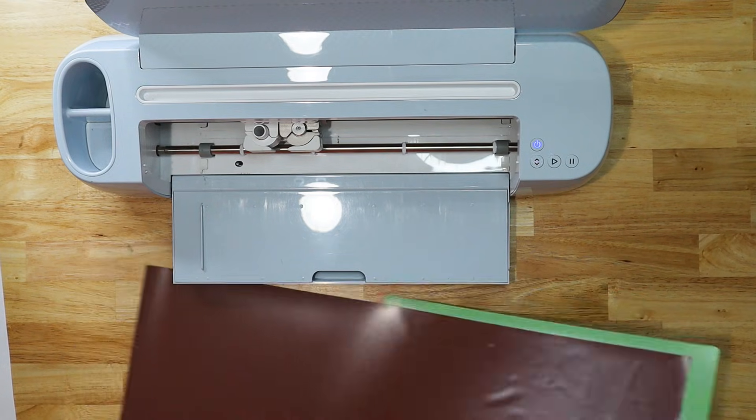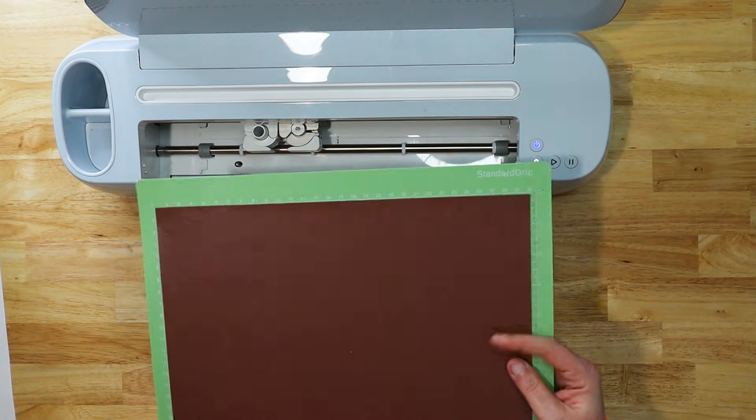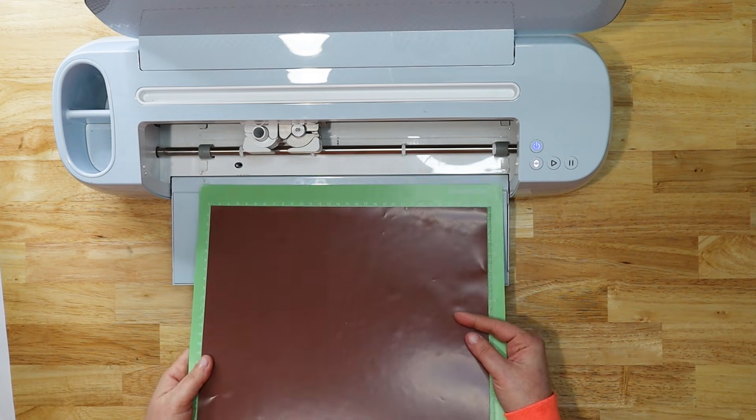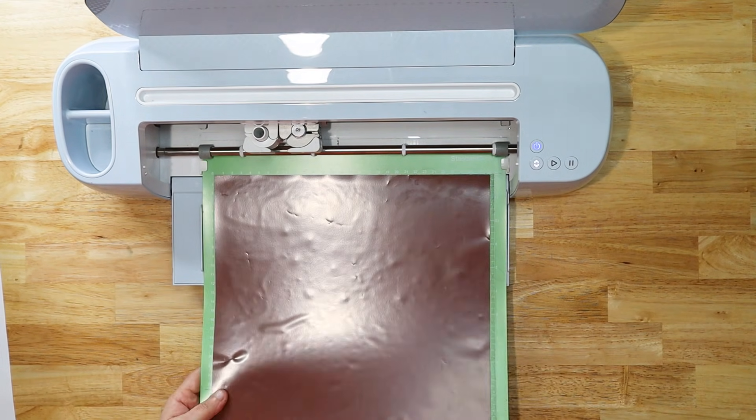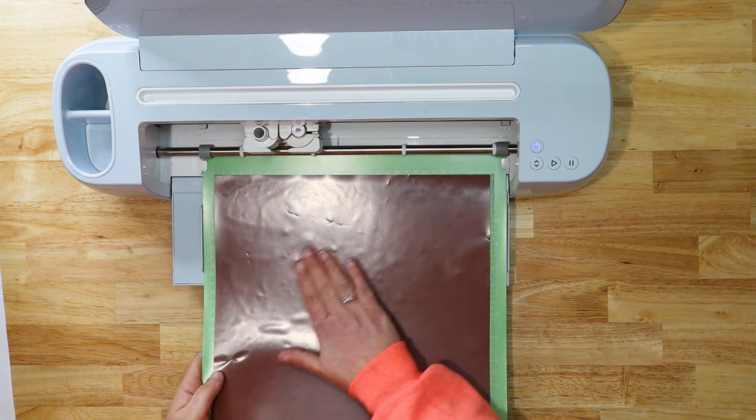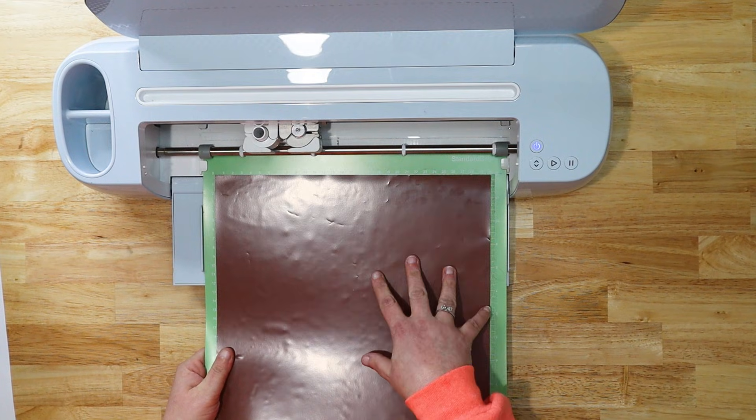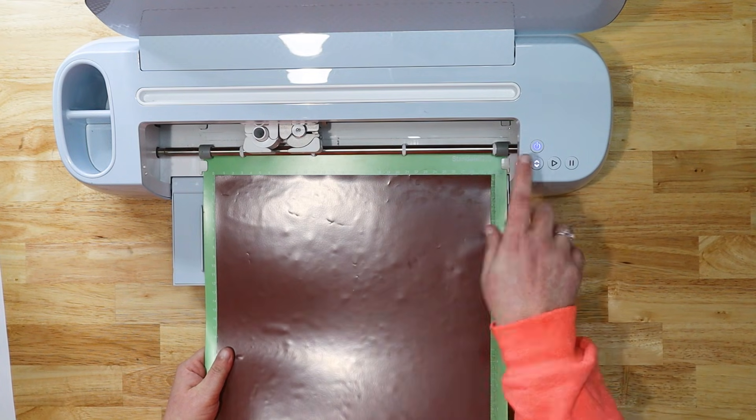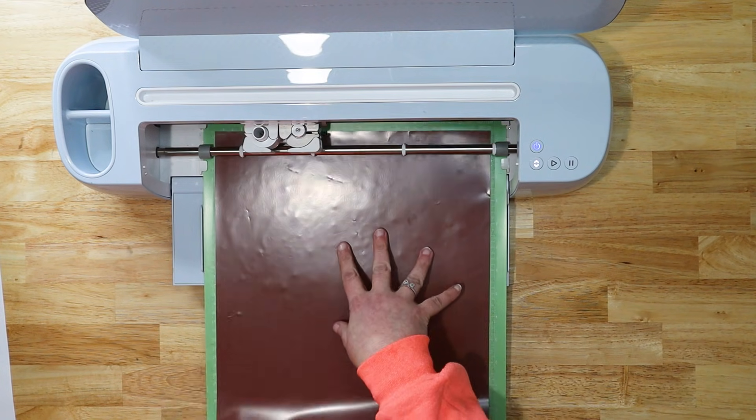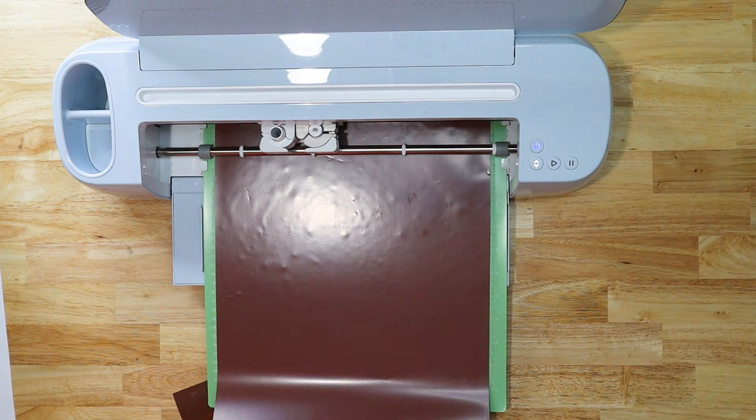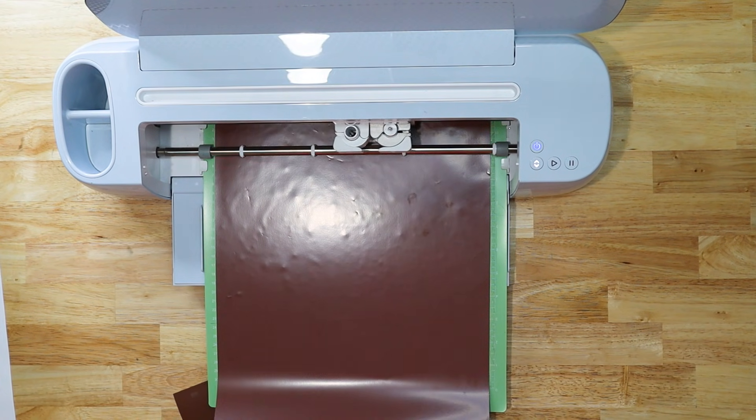I'm going to be cutting this with a brown HTV. This is StarCraft Soft Flex. I cut this on the everyday iron on setting and I make sure that it's mirrored. I'm going to go ahead and load this. Let this cut out and then we will weed it.